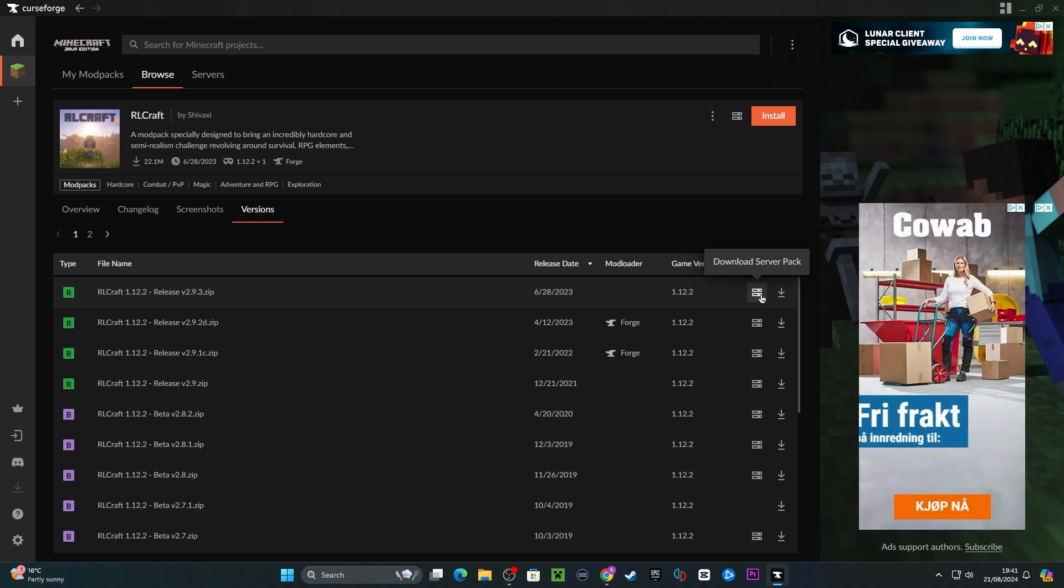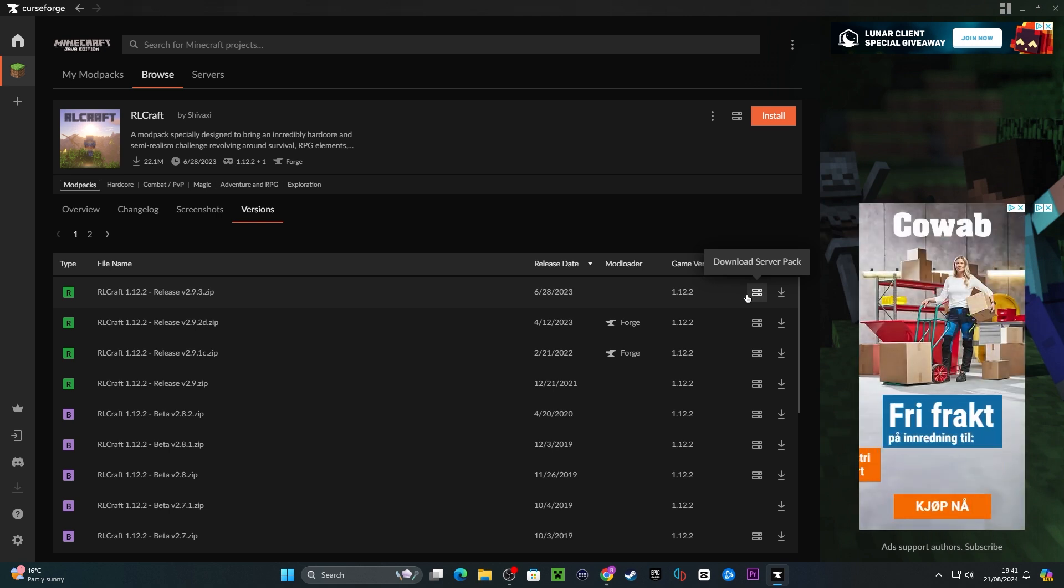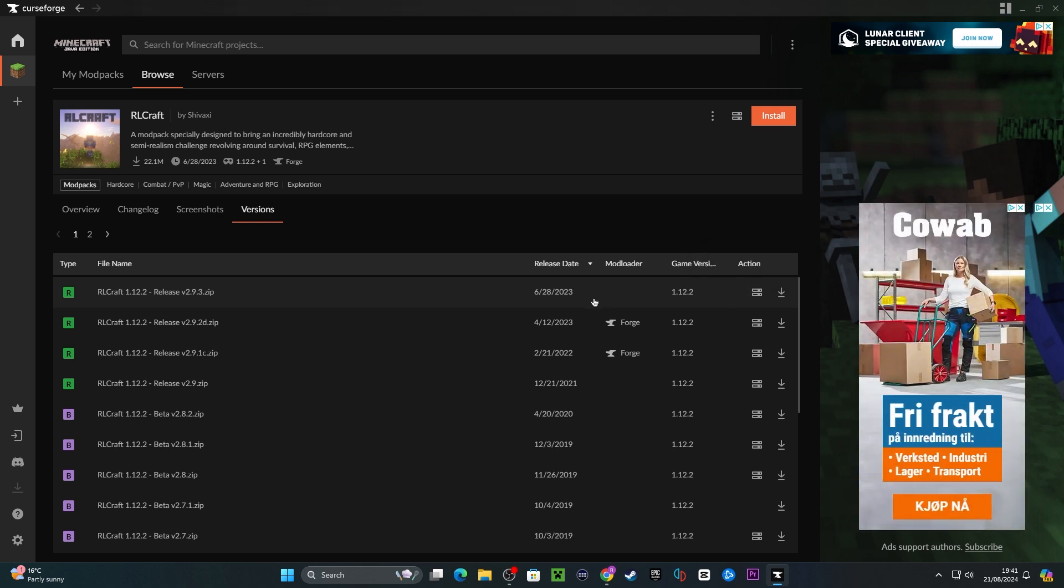Now, we'll just have to install the modpack to both our client as well as onto the server, so I'll be showing you how to install it on your computer first.